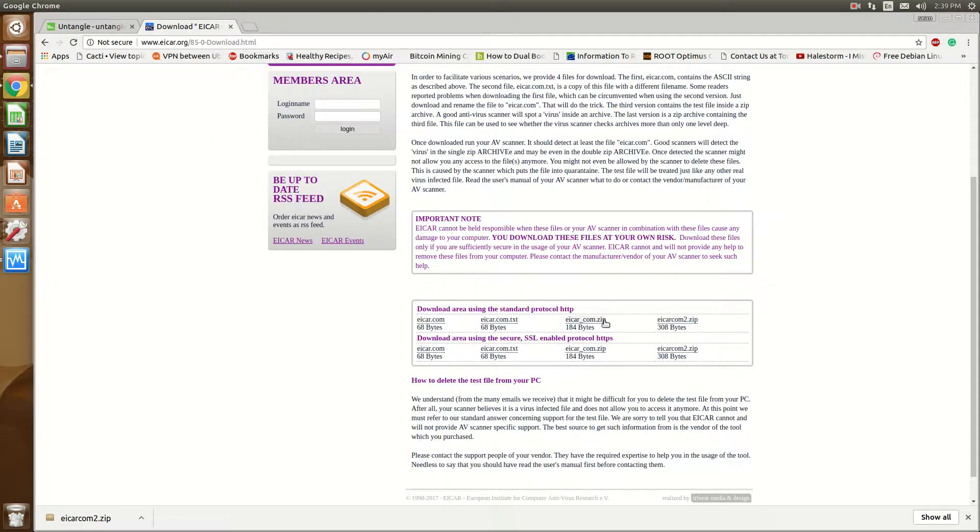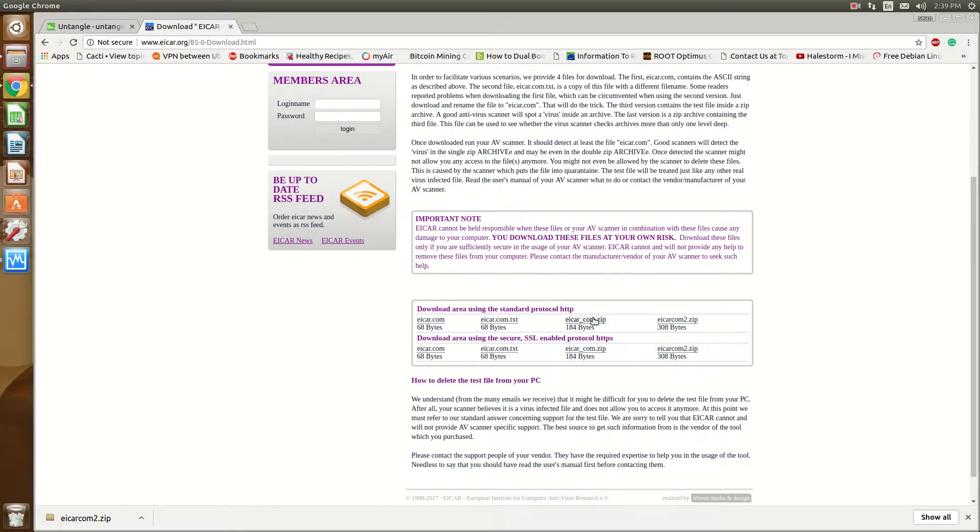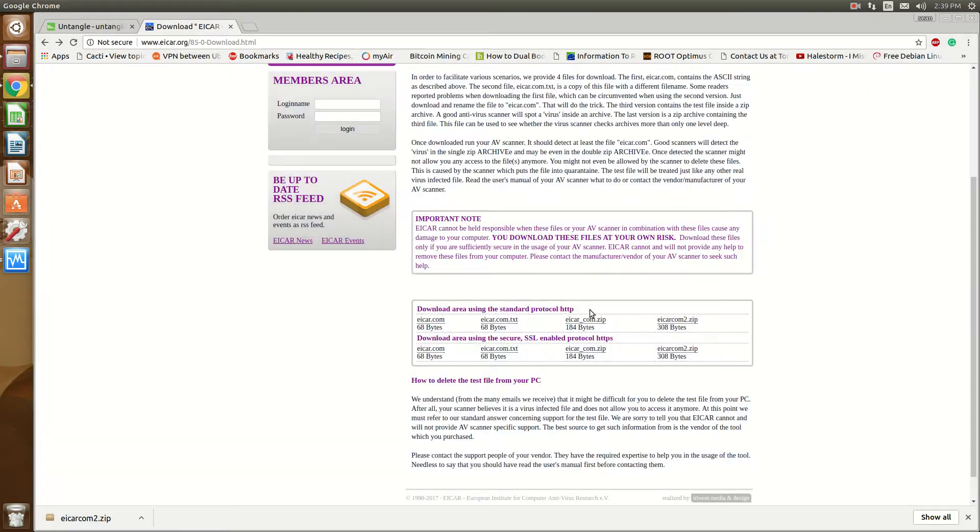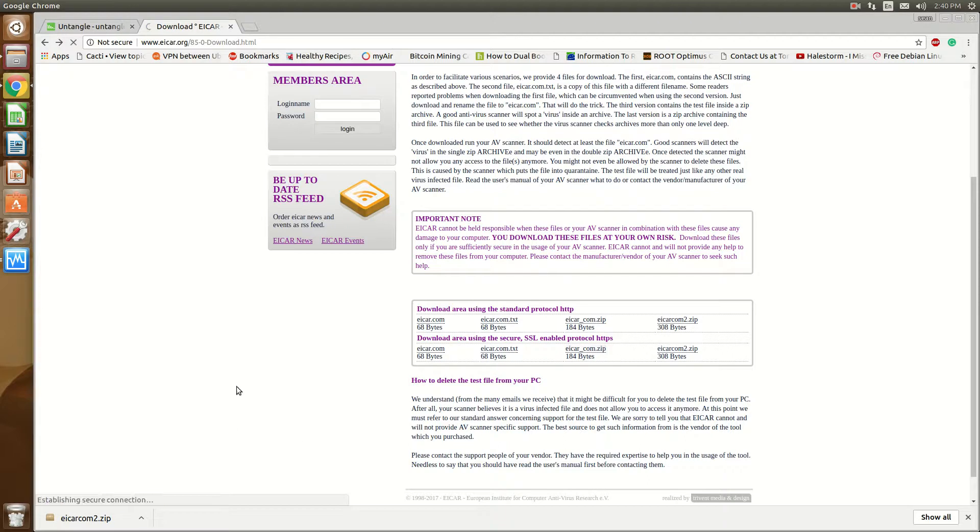So I'm gonna download EICAR.com.zip from an HTTP source. You'll see that this has now been blocked because it's detected as malware. Now I'm going to download the same one but over HTTPS and whoops, I'm able to download it. That just shows you that it is extremely important that if you're running Untangle, you're paying the 50 bucks a year or whatever it is for the full suite to have that HTTPS inspector.